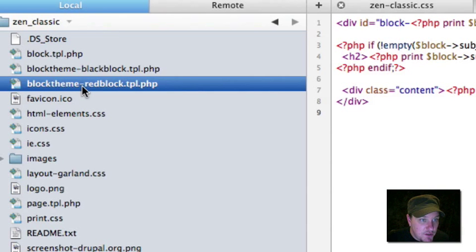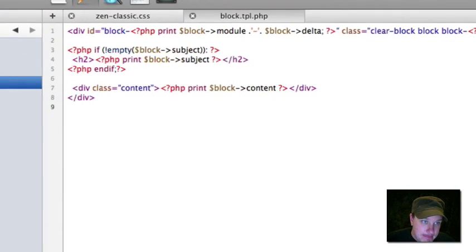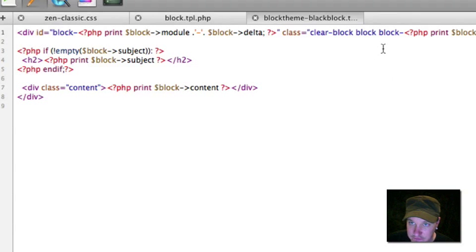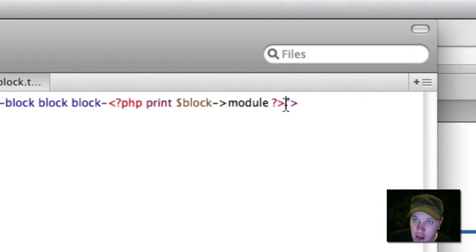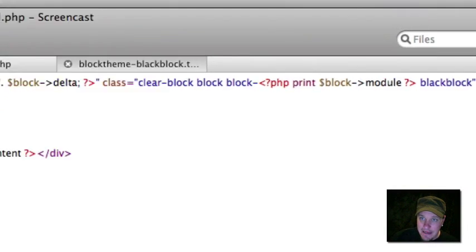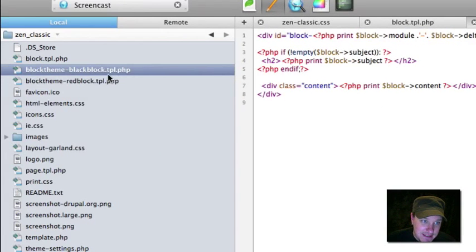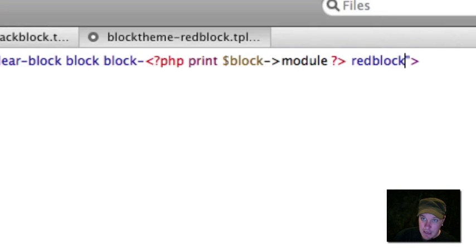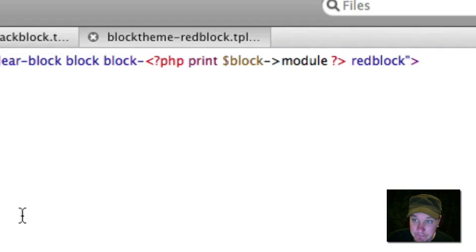Now we've got these two theme files created. I'm going to open them up and the only thing I'm going to do — you can do a bunch of other stuff if you want, like lay them out differently — but all I'm going to do is add a CSS class. On the black block, I'm going to add a 'black-block' CSS class. On the red block, I'm going to add a 'red-block' CSS class, and we're basically done.